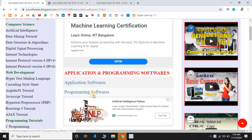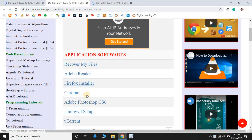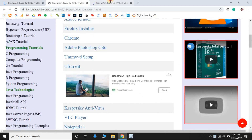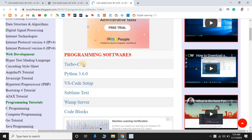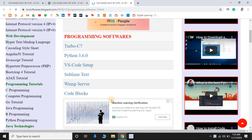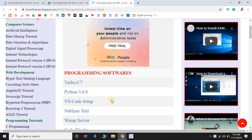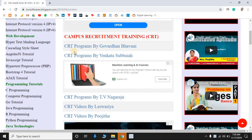The next section is softwares. It contains application softwares and programming softwares. Application softwares include Recuva, Adobe Reader, Firefox Installer, Chrome, etc. Programming softwares include Turbo C, Python 3.6, VS Code, Sublime Text, web server, Code Blocks, XAMPP server, etc. You can easily download them.